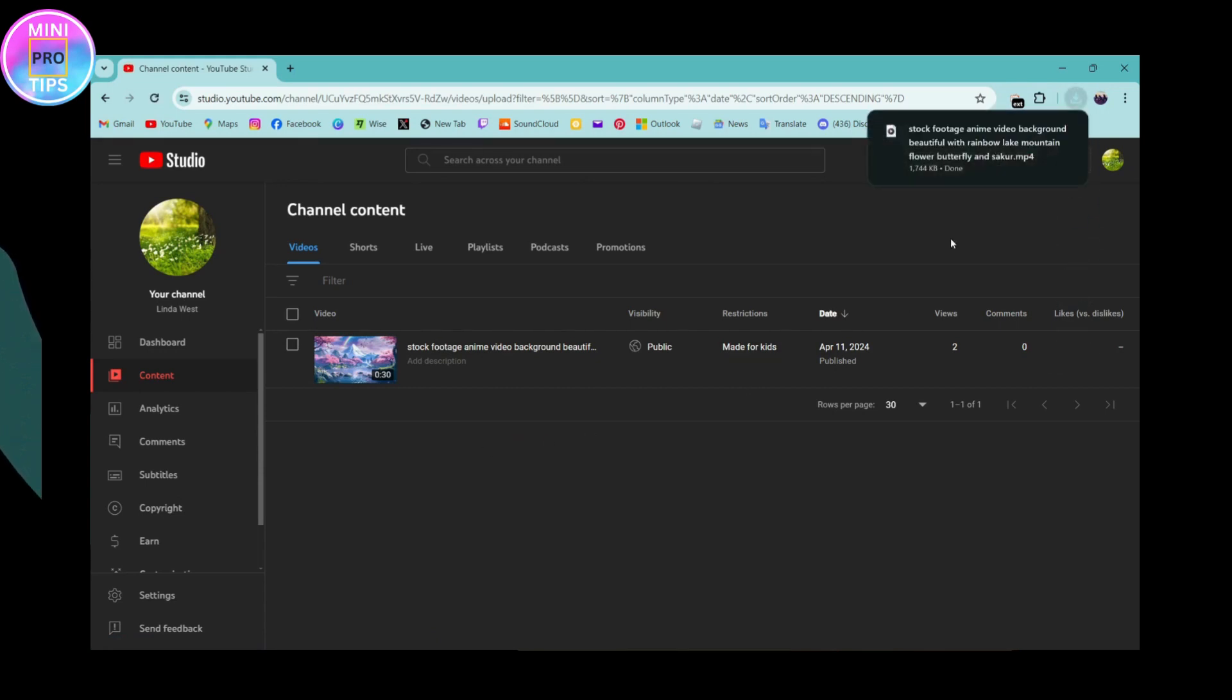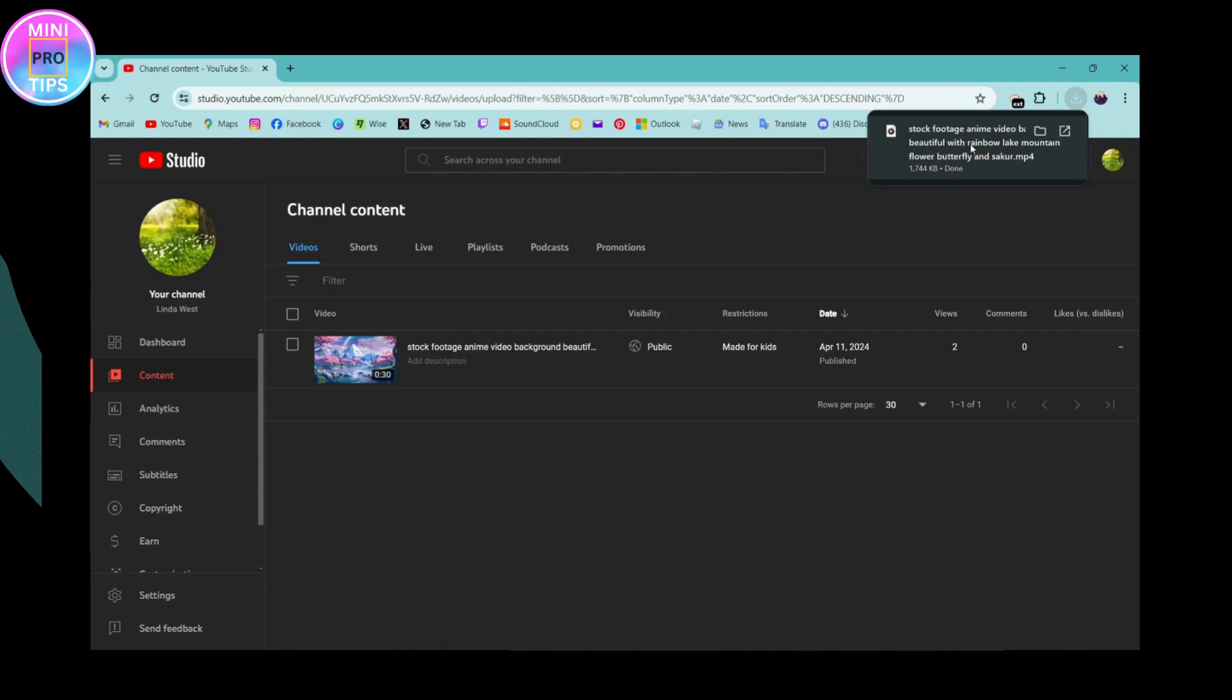You can simply go for the downloads which is on the upper right, and your download has been finished. That's how you can download your videos from YouTube to your laptop or PC.